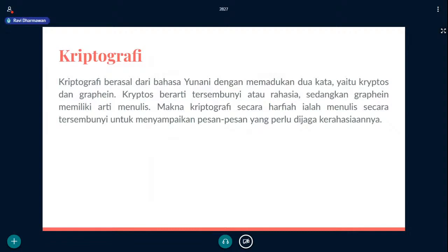Mungkin kita mikir buat apa sih adanya kriptografi. Sebenarnya adanya kriptografi ini karena kita pasti ingin berkomunikasi. Dua pihak berkomunikasi dan tidak mau ada pihak ketiga yang tahu. Dari sini adanya kriptografi. Contoh kriptografi di kehidupan sehari-hari: kalau misalkan kalian mengunjungi website misalnya HTTPS, seperti HTTPS bisaai.id atau HTTPS instagram.com. Itu sudah salah satu contoh kriptografi.